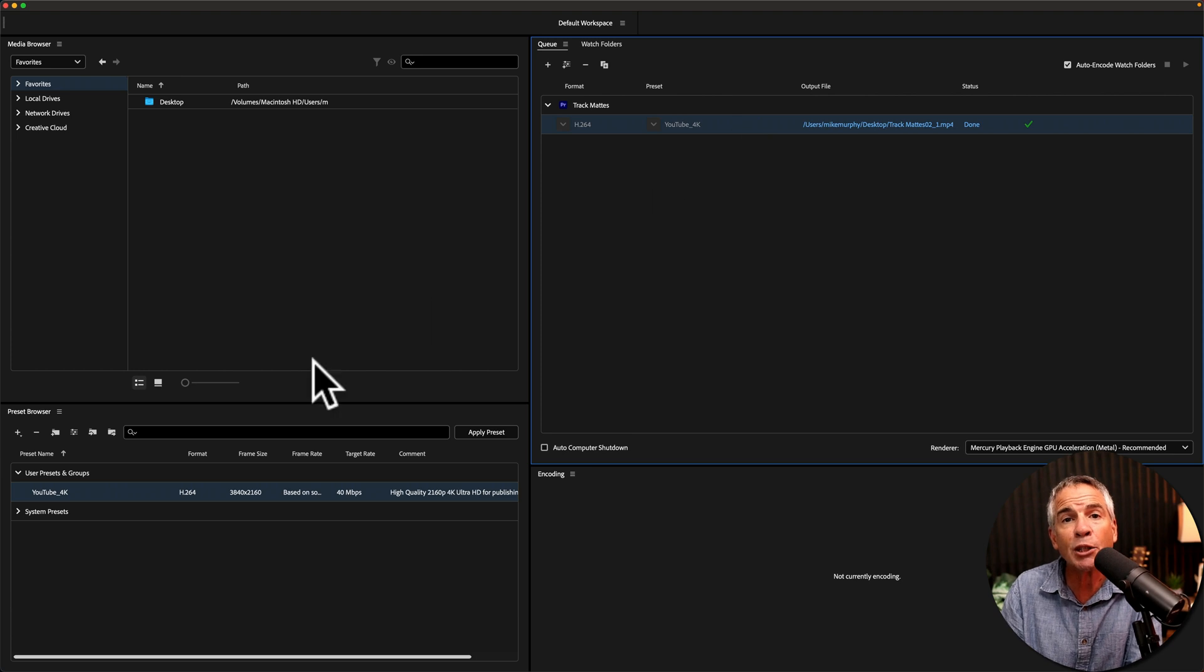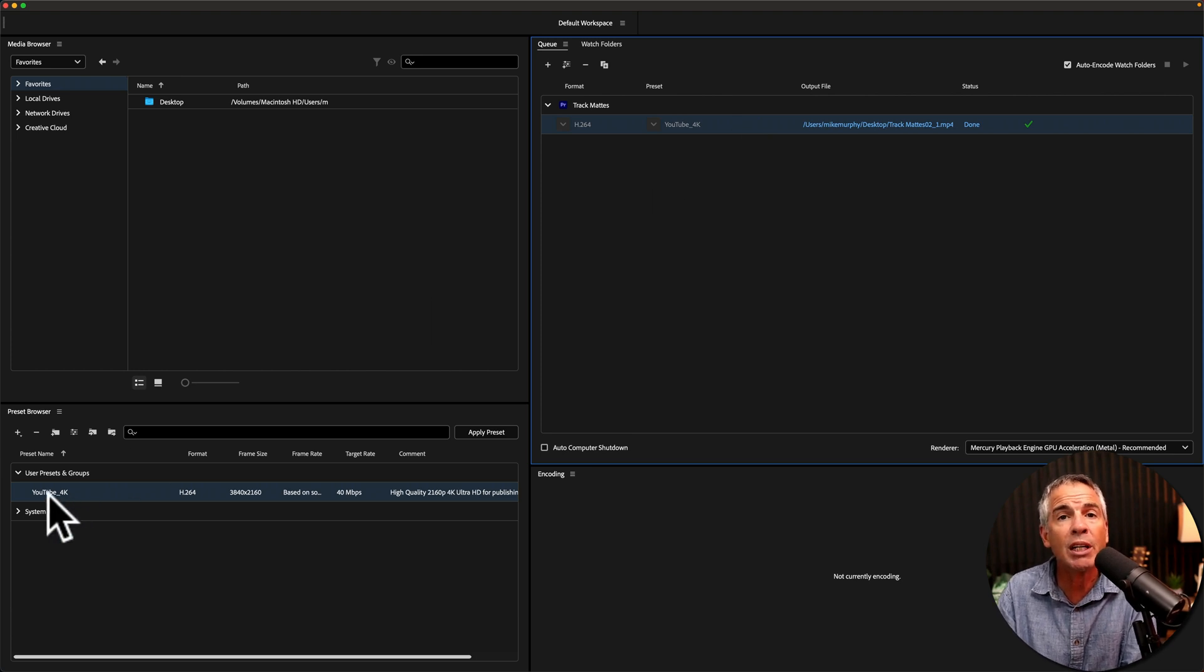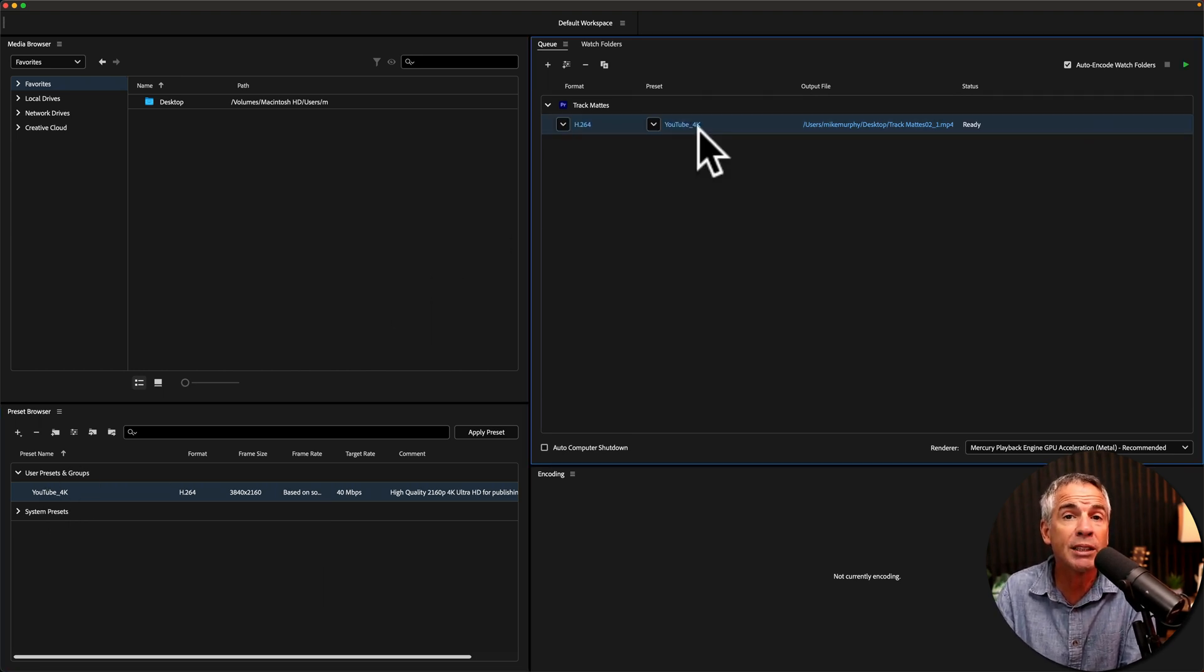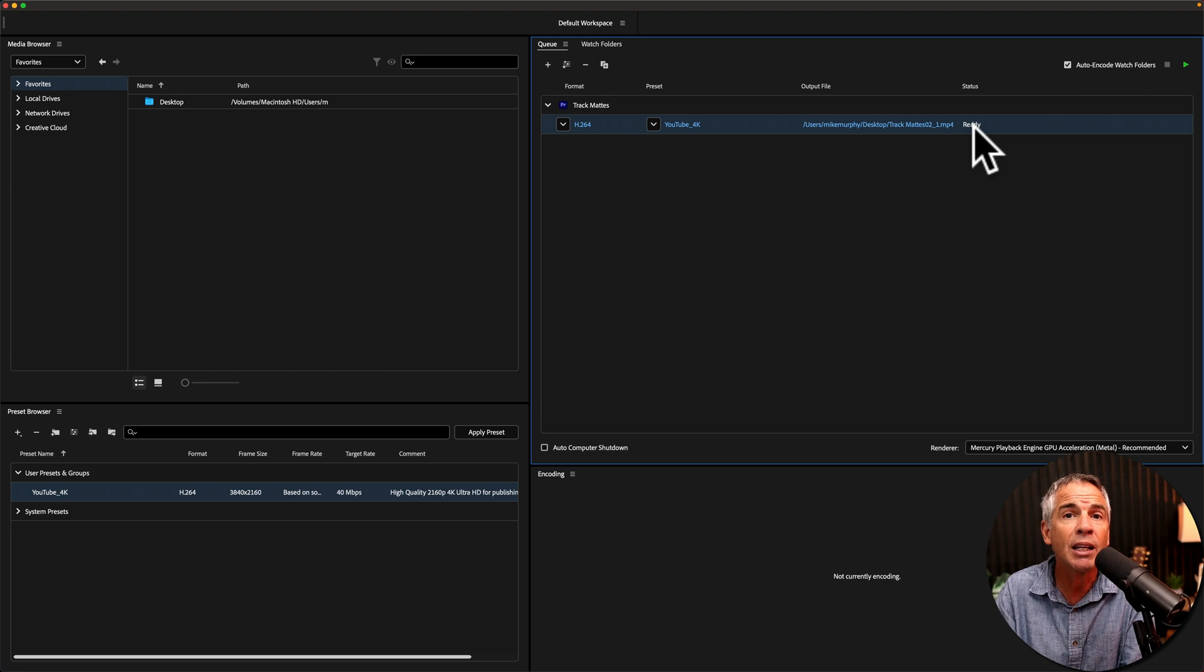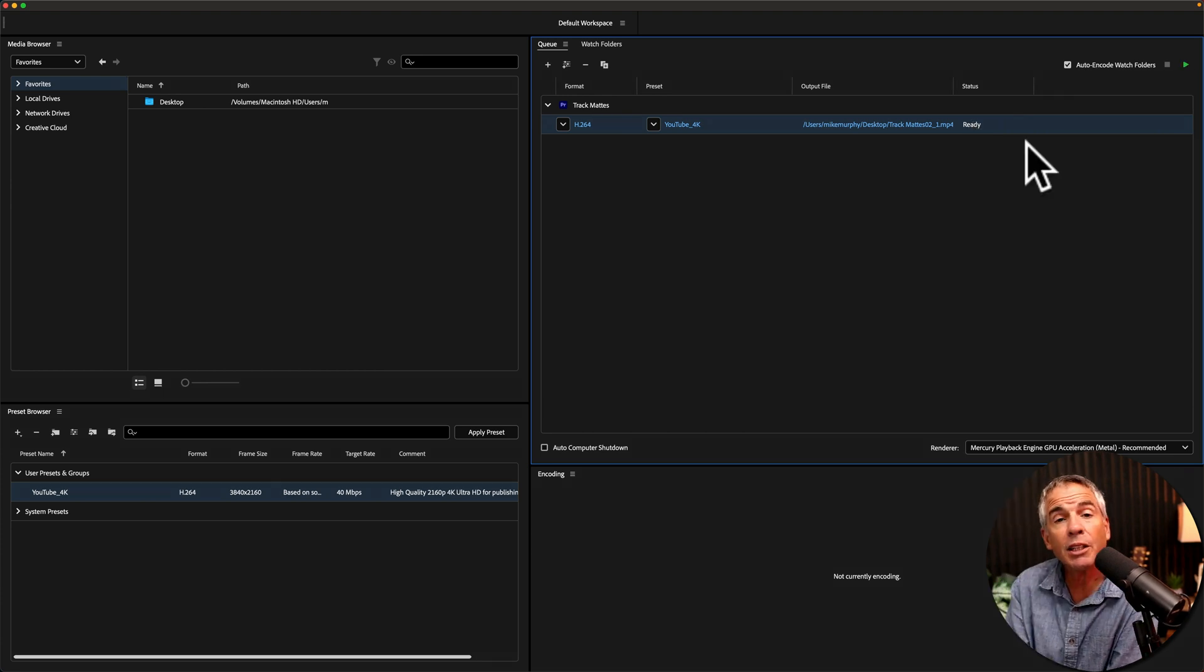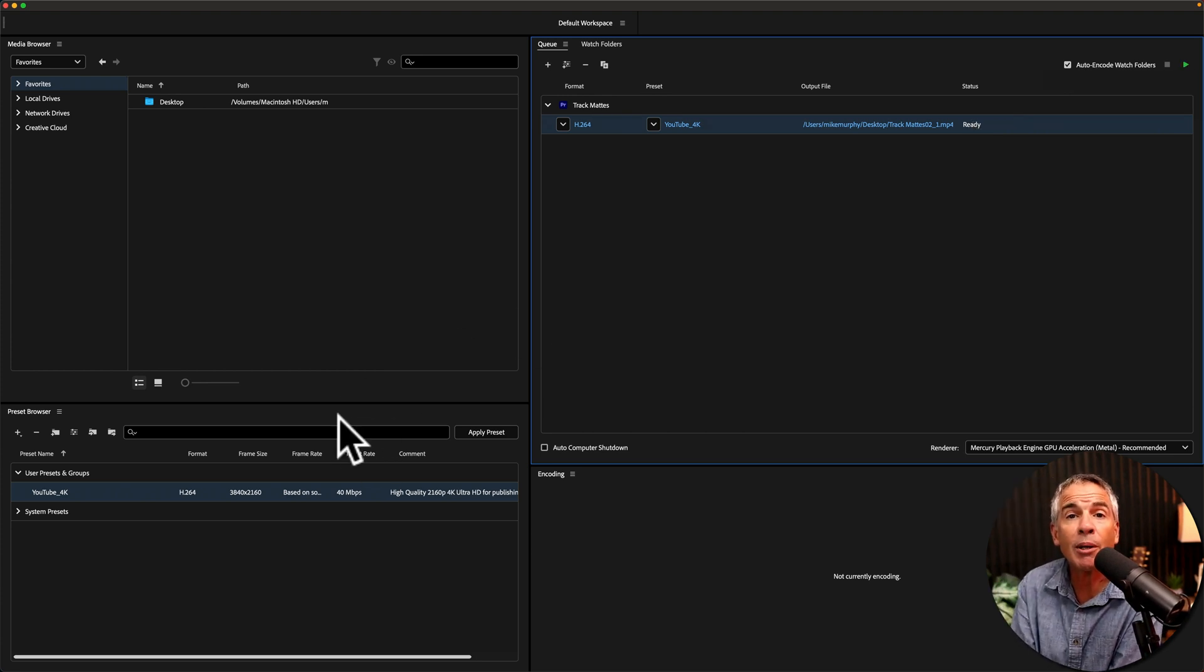To re-export a completed file, you can just drag on the same preset or another preset. You'll see it changed from complete to ready. Then just click on the green play button to start the queue.